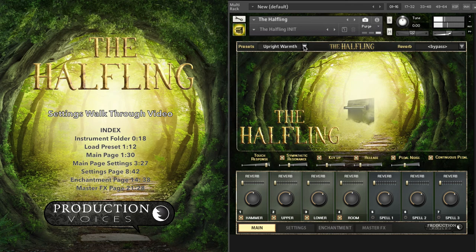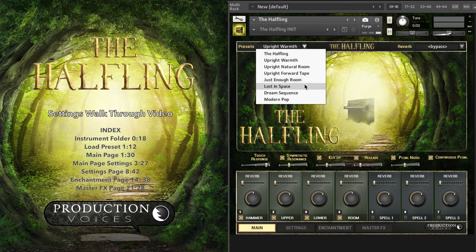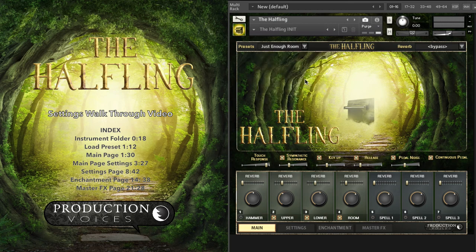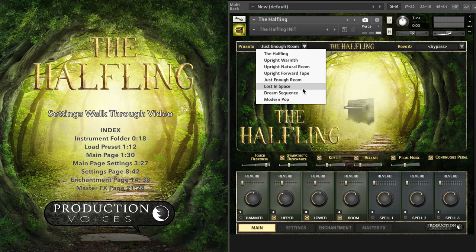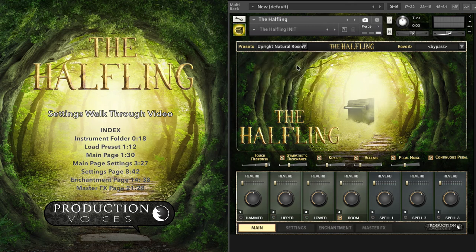Let's just grab another one — Just Enough Room. And just to give you an idea of what's going on with these other things, there's Upright Natural Room. So that's the actual sound of the room — room microphones only, as you can see.